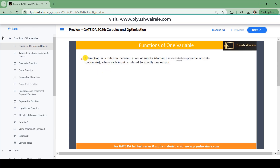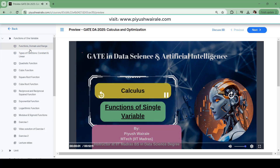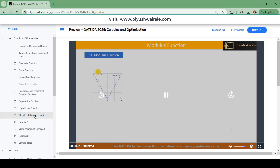Let's start with functions of one variable. In the first lecture we discussed what is a function, what is domain, what is range, how to find the domain and range of a particular function. Then we discussed different types of functions like constant, linear, quadratic, cubic, square root, cube root, reciprocal, exponential, and more. This is very useful for your GATE exam and also for interview preparation, since some IITs and IISc conduct written tests and interviews for M.Tech or MS admission.